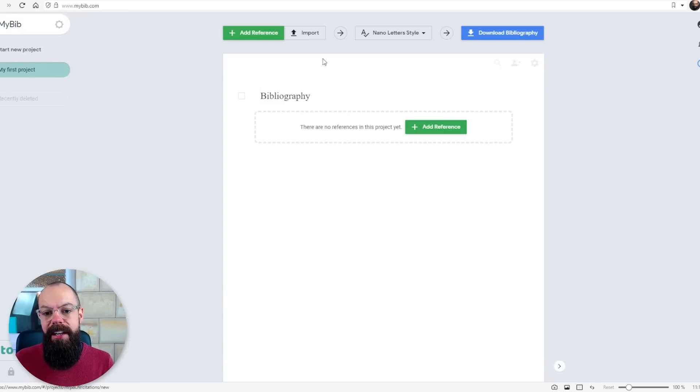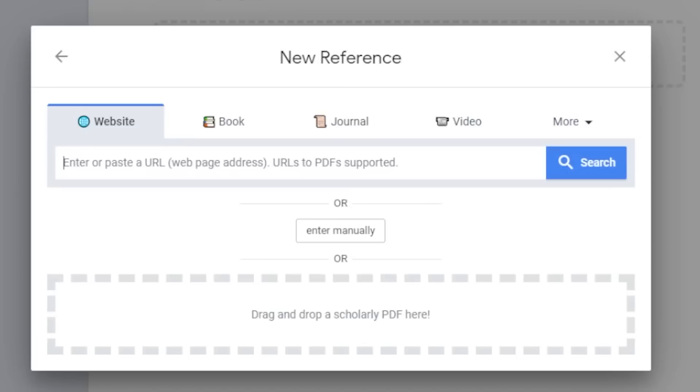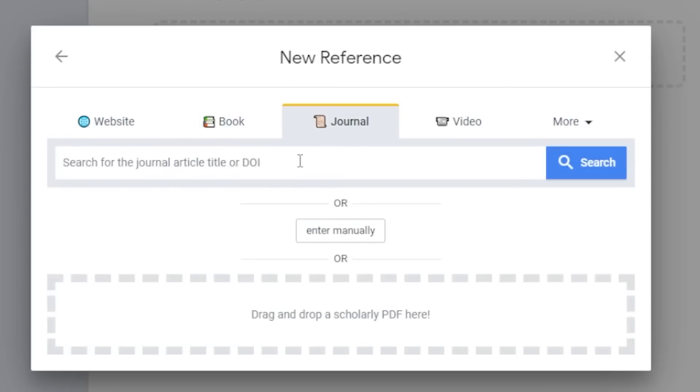Bibliographies can be a bit of a pain in the ass to create, especially if you're writing papers for different publications. My Bib takes a lot of the guesswork out of that for you. So you can add references from websites to books to journals.